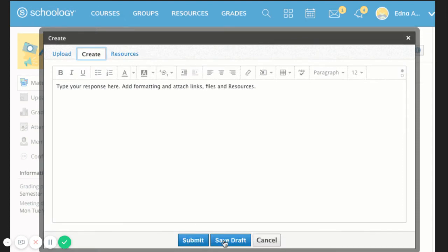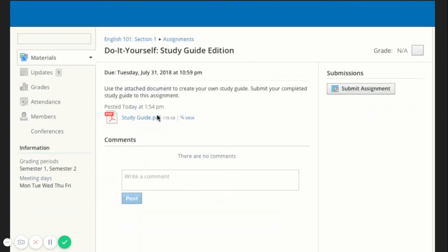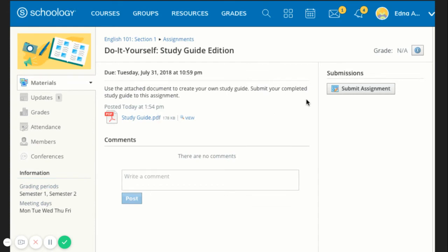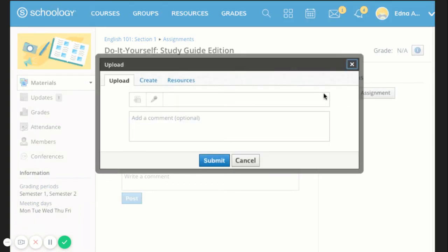Upload to select a file from your computer. Create to create a document on the web using the text editor. Resources to select a file from your resources, which can be a Google Doc, and then Submit to Finish.